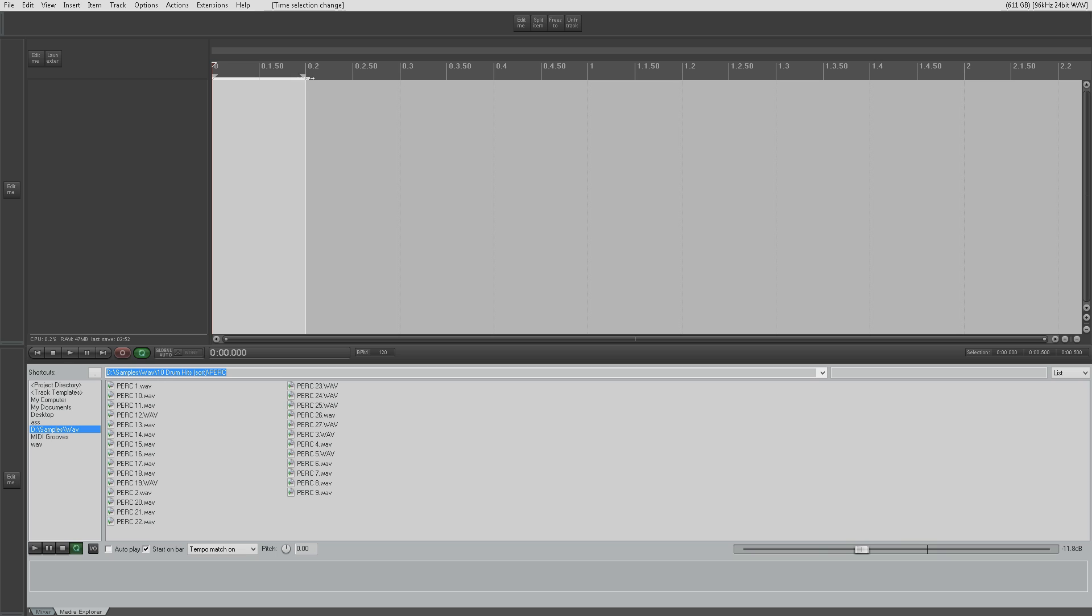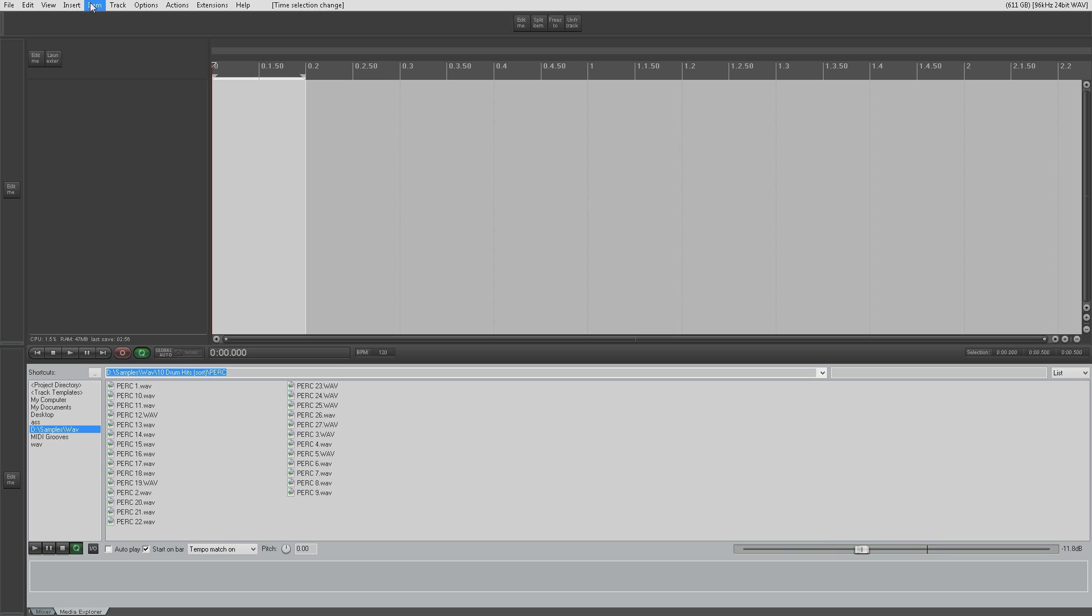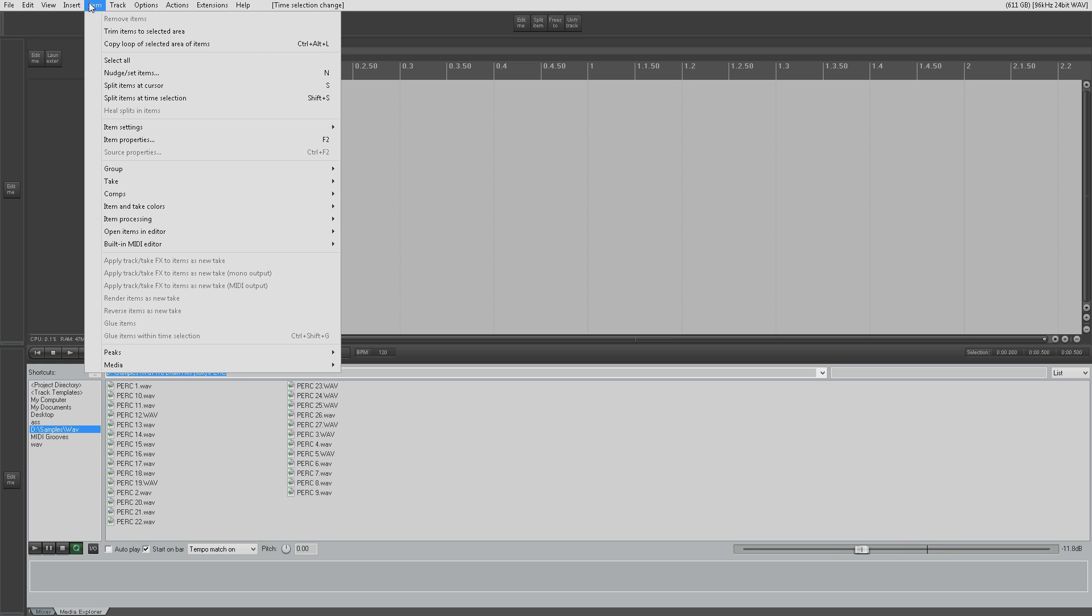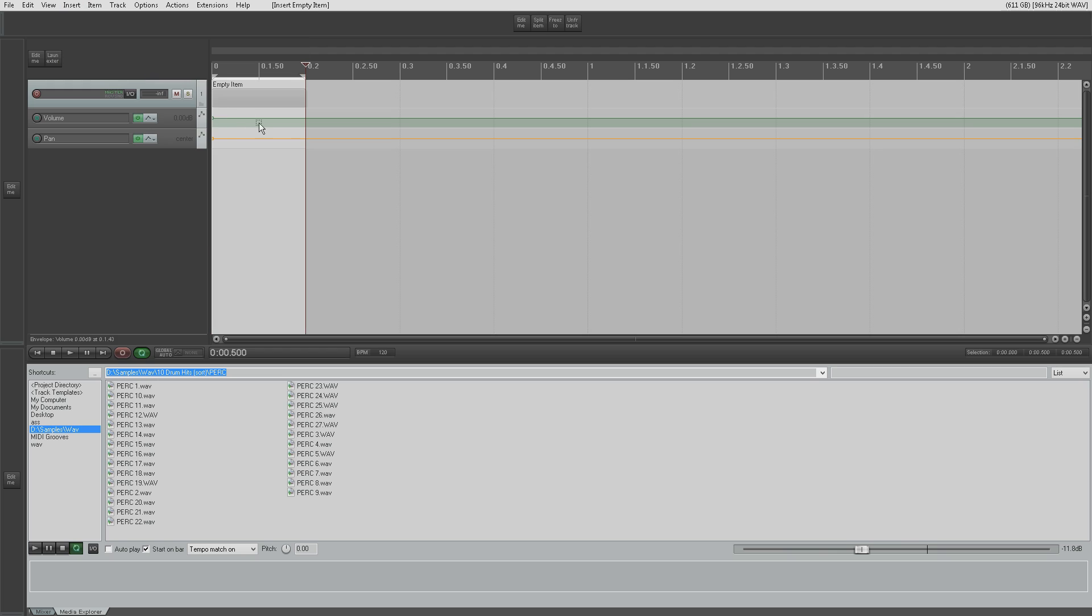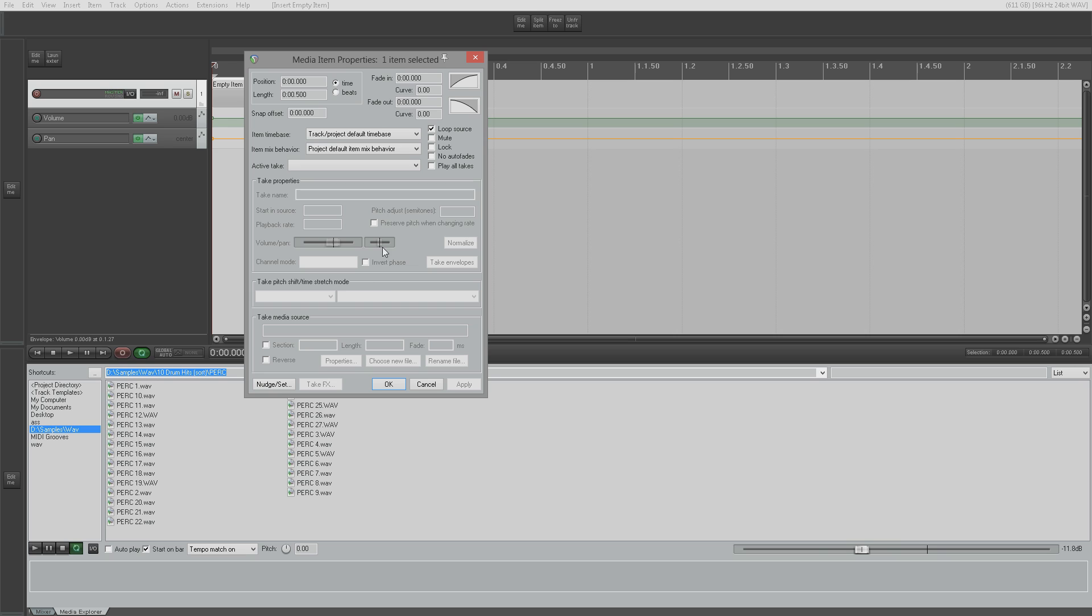Then I'm going to make sure I've actually just got a quarter note selected, no more. Then I'm going to go to my insert menu and insert a new empty item like so.